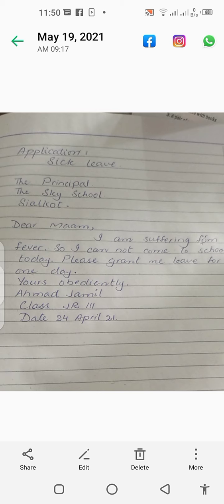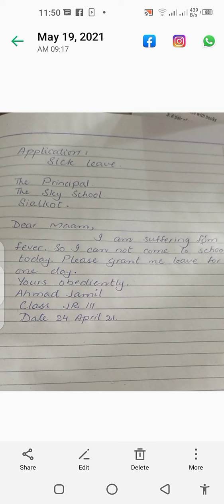In the next line you will write 'Yours Obediently,' then your name, roll number, and class. Then write the date — the same way I have written. When we write the application, we write the date of that day. Here I have written the 24th of April. You will write the date of the day you are ill and the day you send your application.